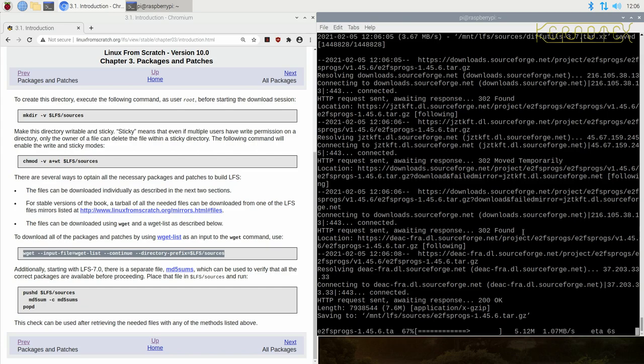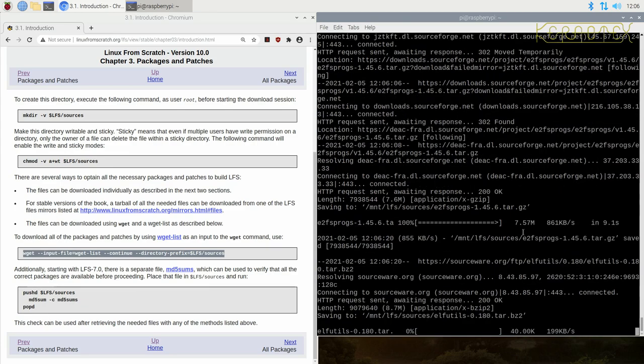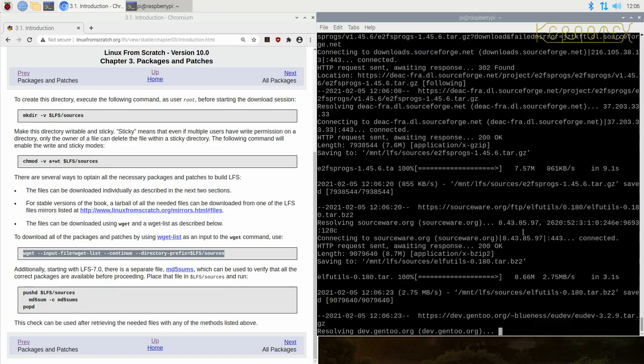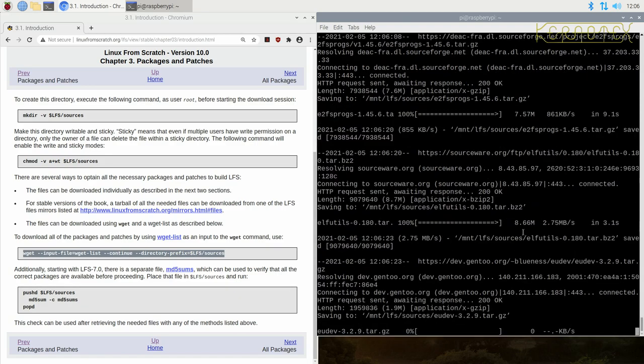The compiling, which is the main process we go through when constructing the Linux from scratch system, converts that text into code that the processor understands and is able to execute and act upon.